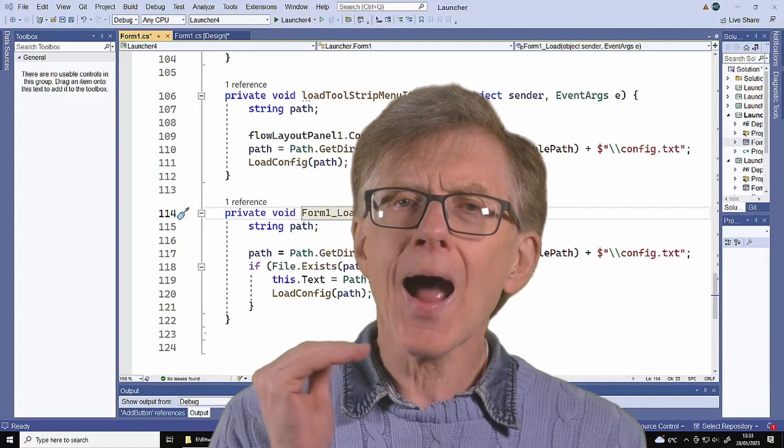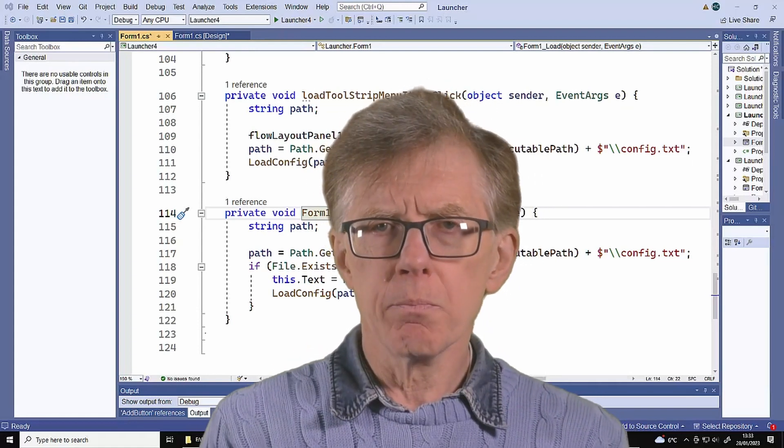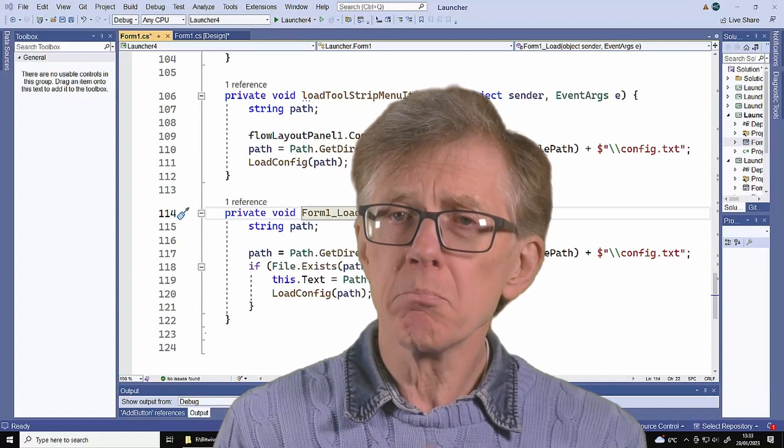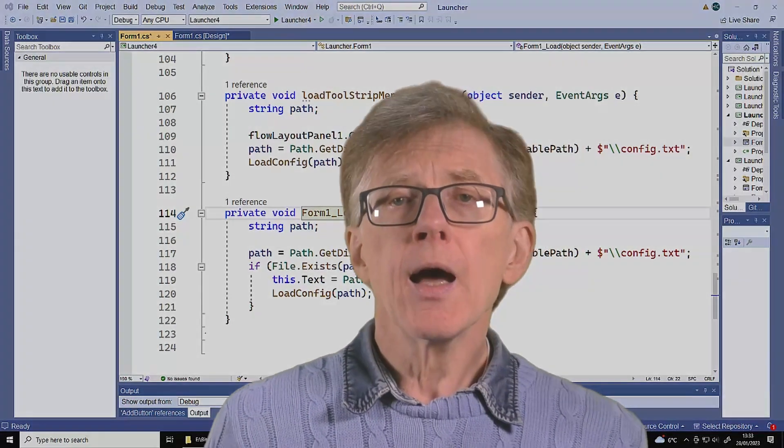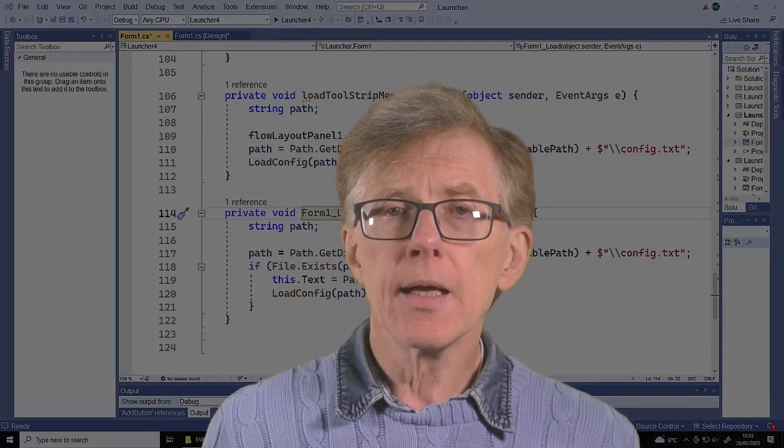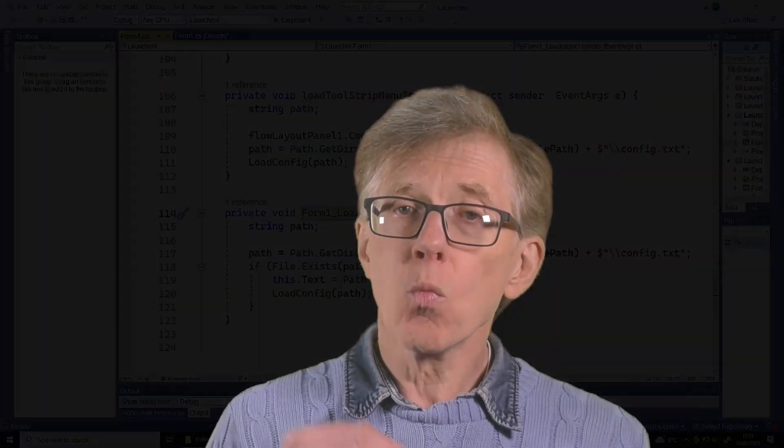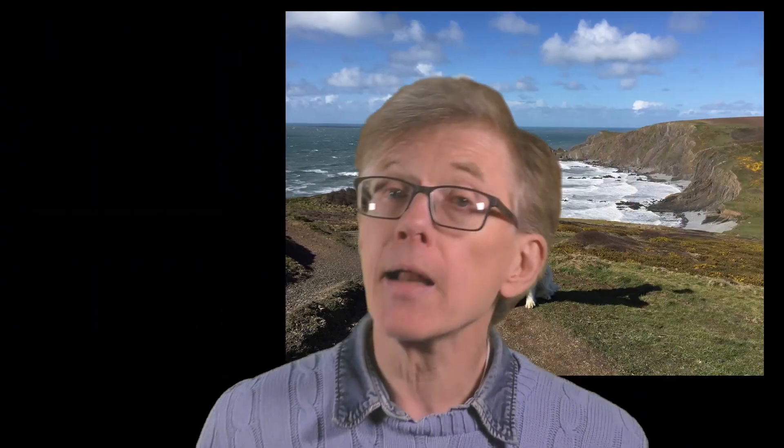There's one other thing that would make this program much more useful, too. At the moment, it can only save one group of buttons. But really, I'd like to be able to have multiple different groups. A set of buttons to load documents relating to my accounts, maybe, and another group that has all the files I need for my Latin or physics homework, and yet one more with buttons to load up photos of my dogs, and so on.